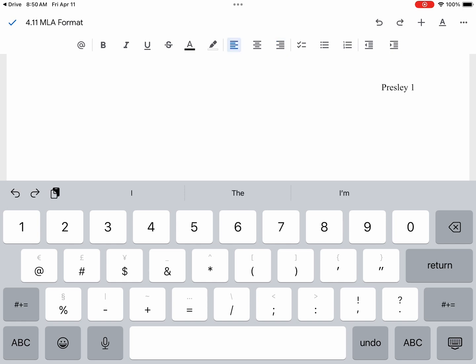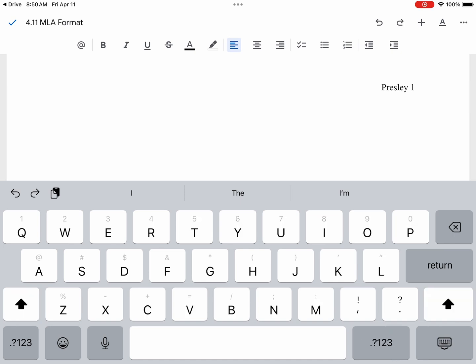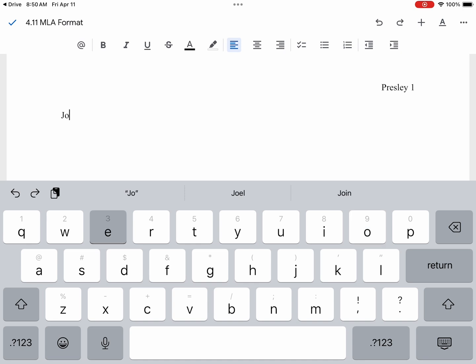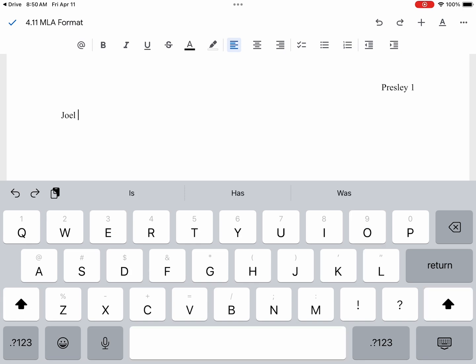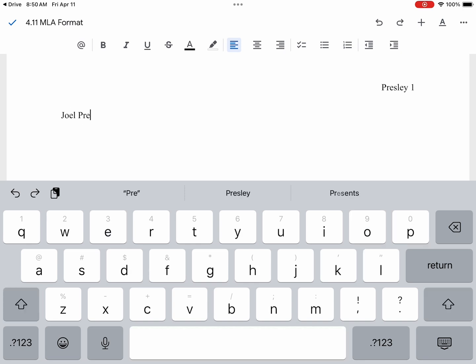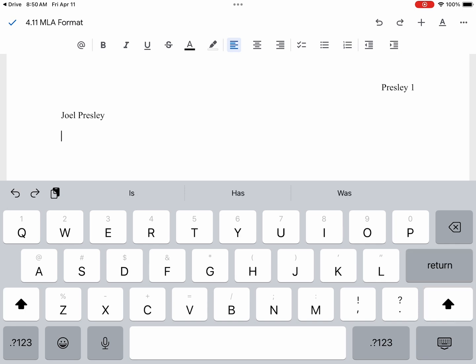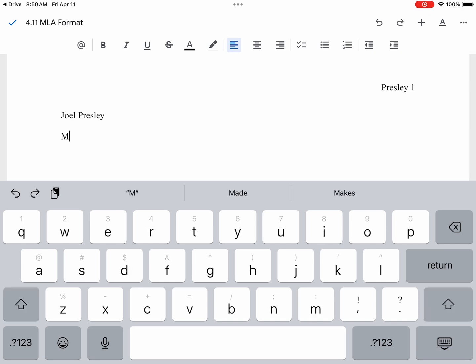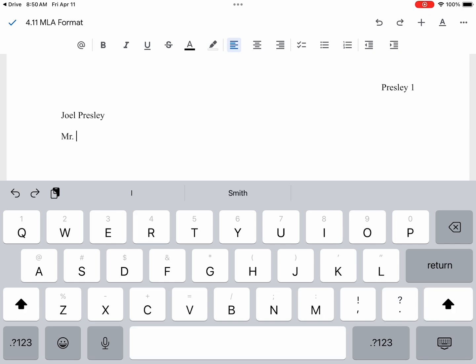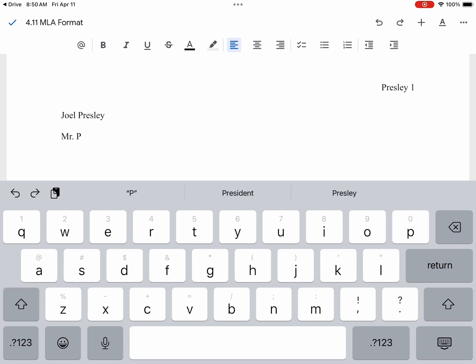Now we are ready to create our header. The first thing we need to do is put our full name. Then we will hit return. See how it's all automatically double spaced there. Then goes our teacher name. I will type in Mr. Presley, but you will type in whoever is your teacher.